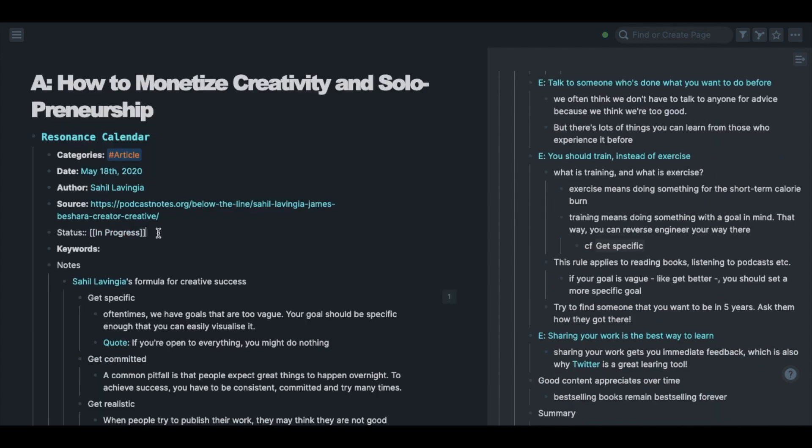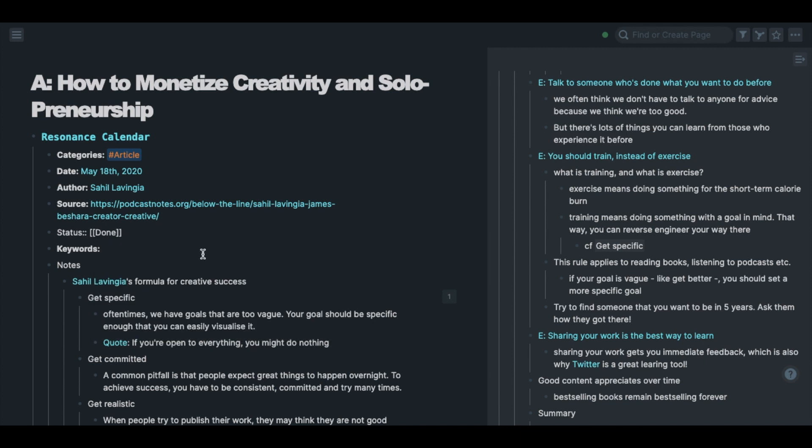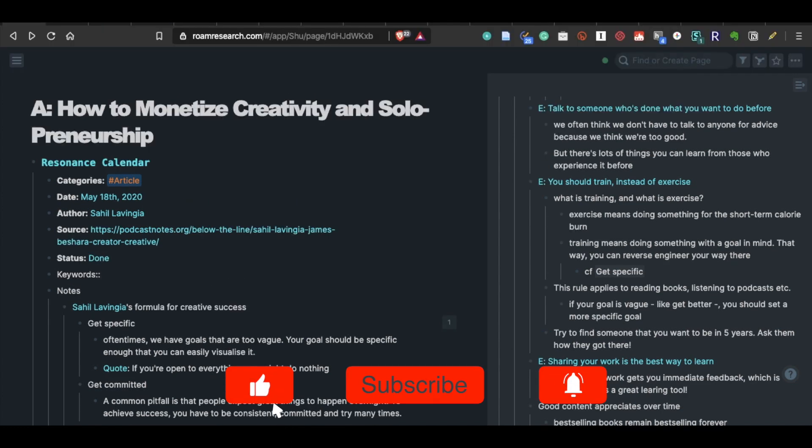So that's how I take notes from articles. I hope you found this video helpful, and I'd love to see how you take notes as well. Please feel free to leave a comment or send me a message on Twitter or Instagram. Thanks for watching!